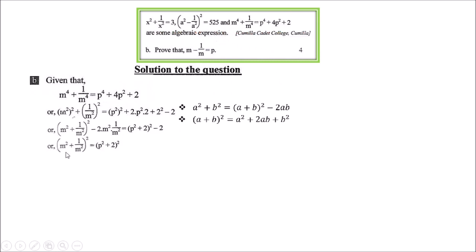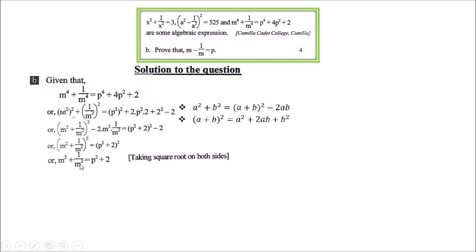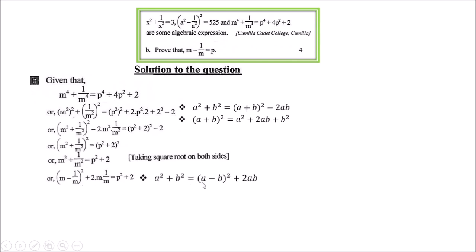Taking the square root on both sides: m² + 1/m² = p² + 2. Now for the final step — the question asks m - 1/m = p, so we use the minus corollary: a² + b² = (a - b)² + 2ab. Writing: (m - 1/m)² + 2 × m × (1/m) = p² + 2. After simplifying, +2 cancels from both sides, leaving (m - 1/m)² = p².